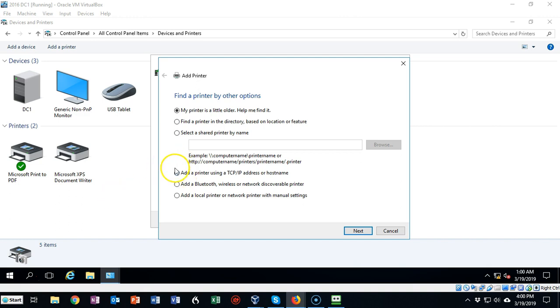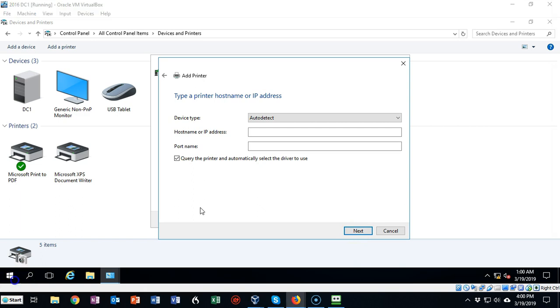Go down here and find the radio button that says add a printer using a TCP IP address or hostname. Click that radio button and then click next.